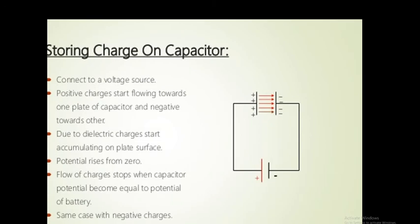When a DC voltage is connected across the capacitor, positive charges start flowing towards one plate and negative charges towards the other. Due to the dielectric, charge starts accumulating on the plate surface, and the potential of the plates increases from zero towards the potential of the battery. When the charge on the plates becomes equal to the potential of the battery, flow of charge stops and voltage across the capacitor equals the battery potential. In this way, charge is stored on the capacitor.